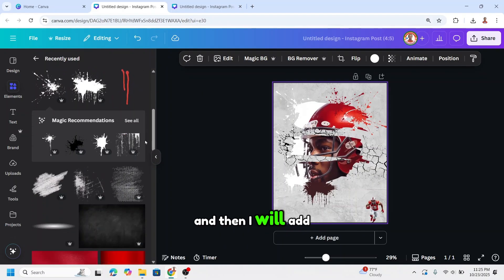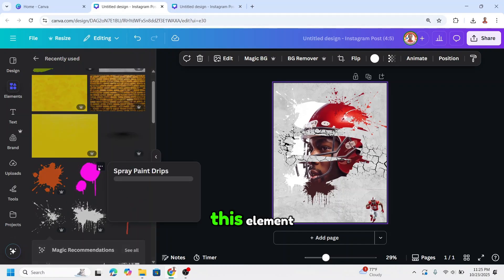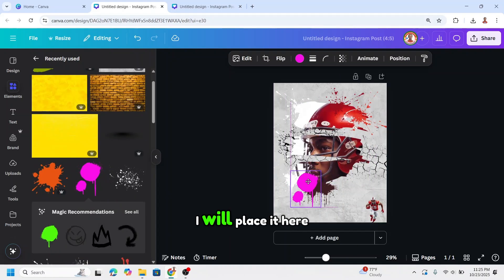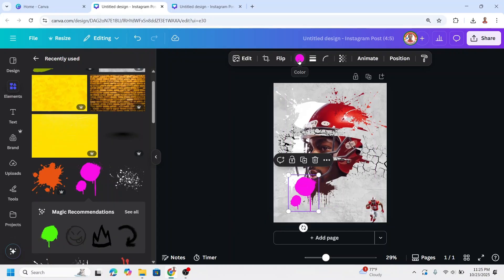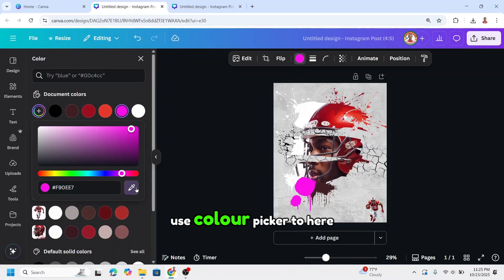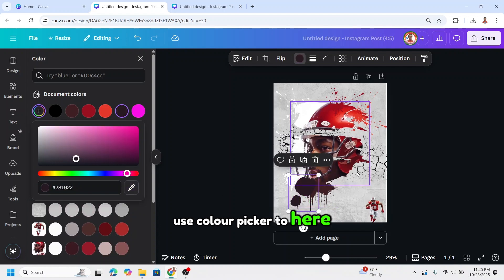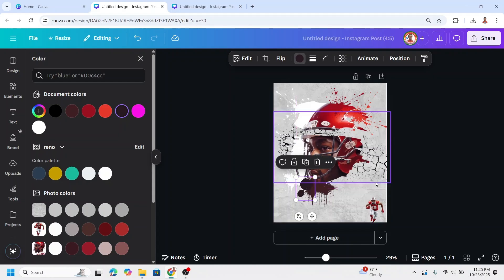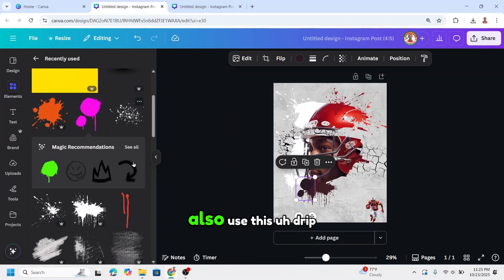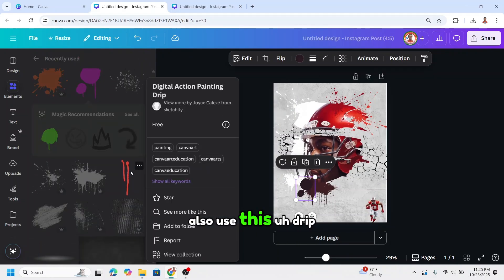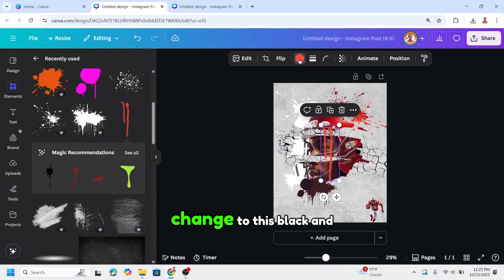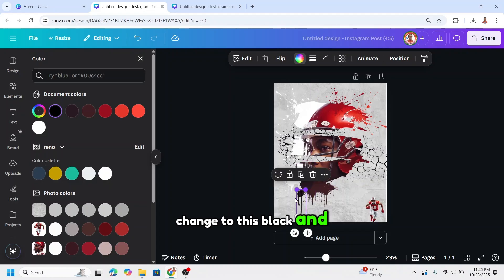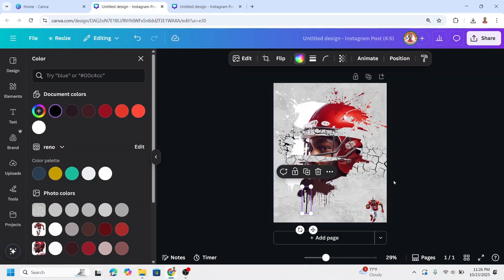And then I will add this element. Reduce the size and place it here.